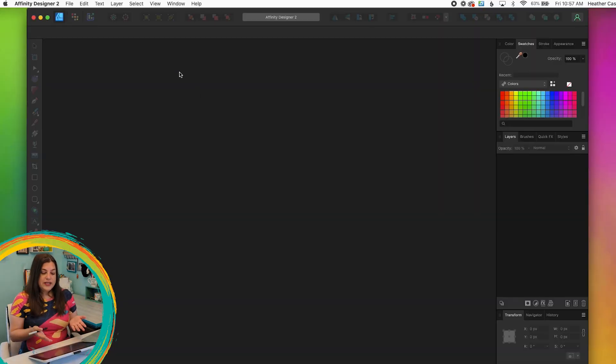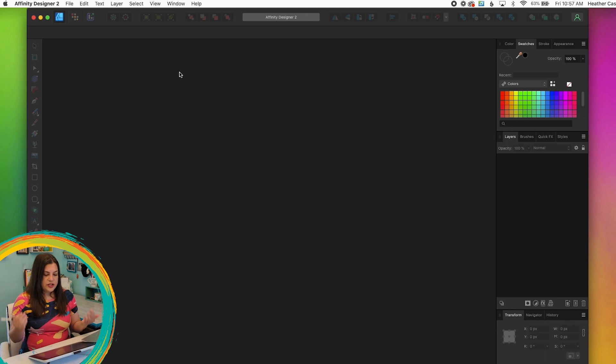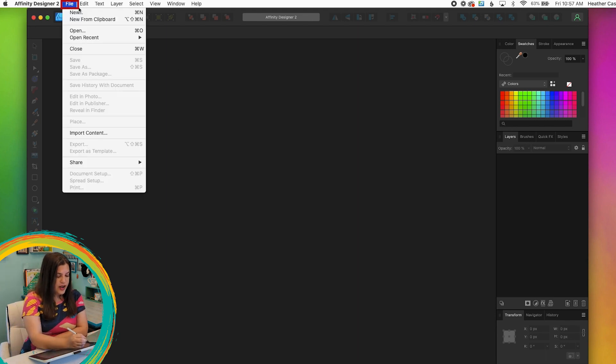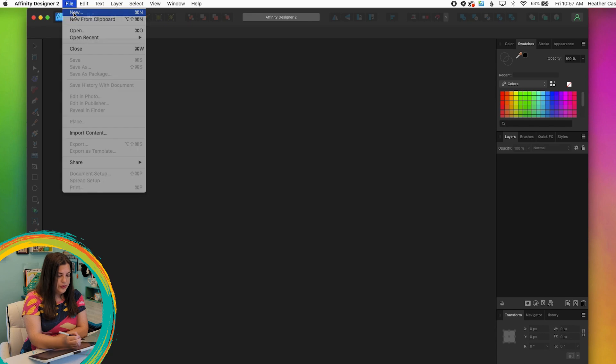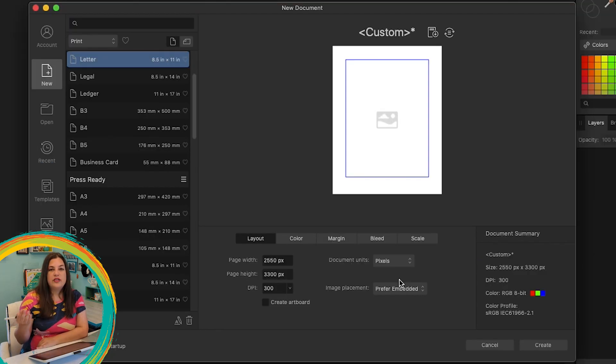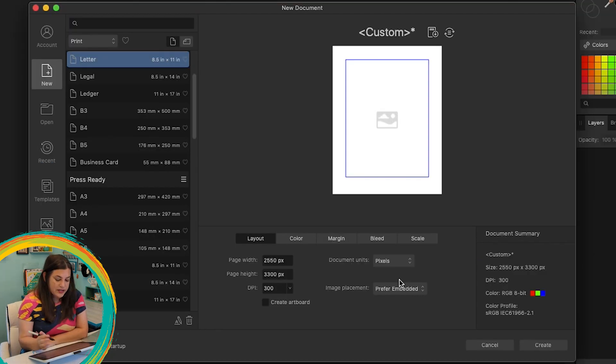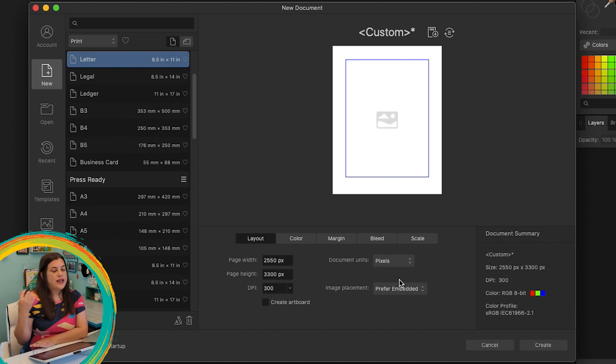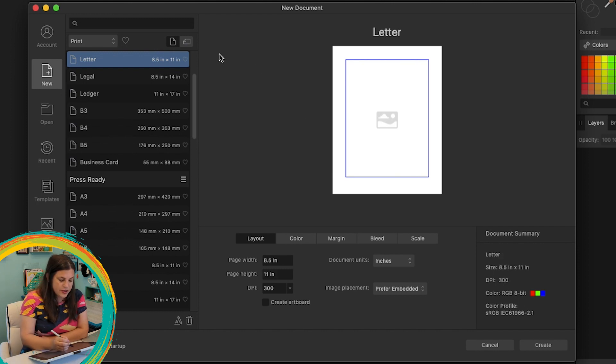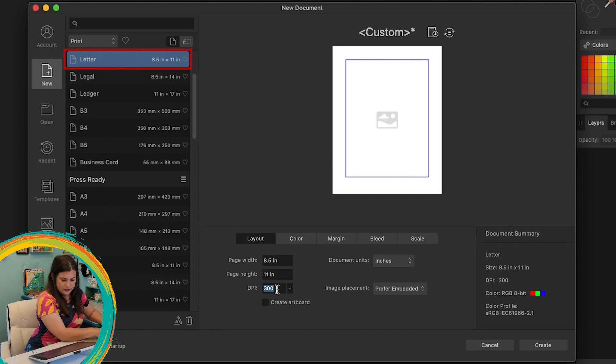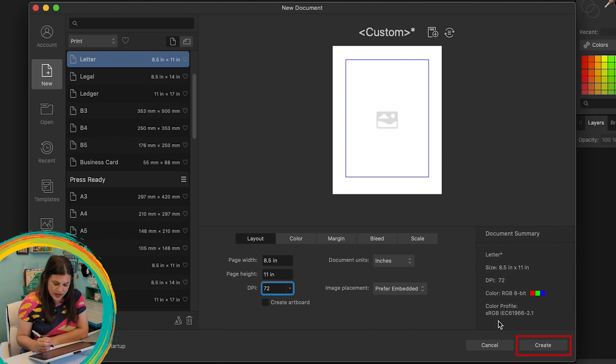I'm in Affinity Designer here and I'm going to start by creating a new document. I'm going to go to file, new, and I'm going to create just a standard letter size page. As I always say, when you're doing vector, the size doesn't matter too much because it can be scaled to any size. I'm just going to make sure I have letter selected over here on the left, set the DPI to 72 and I'll just do create.